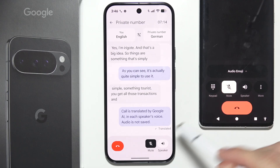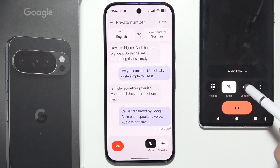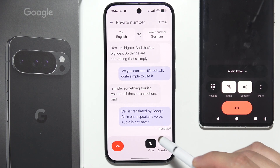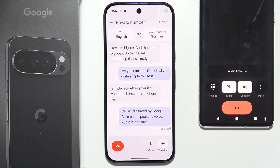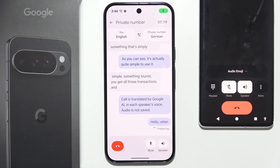So I'm going to say something in English: "Hello, where are you from?"